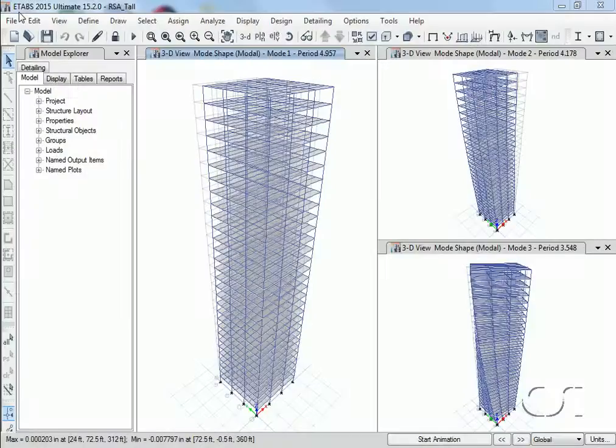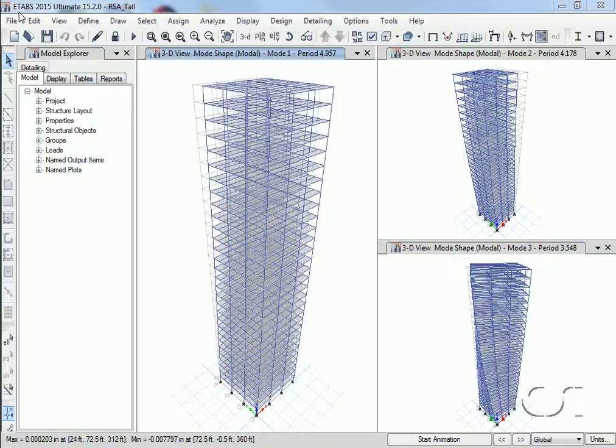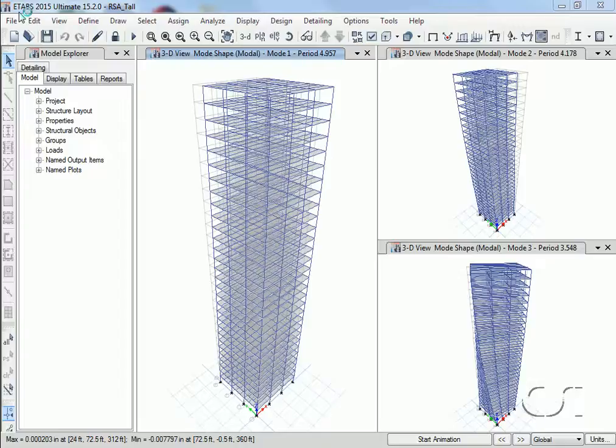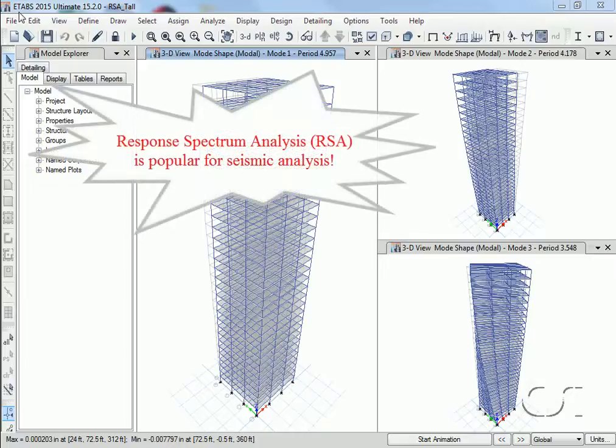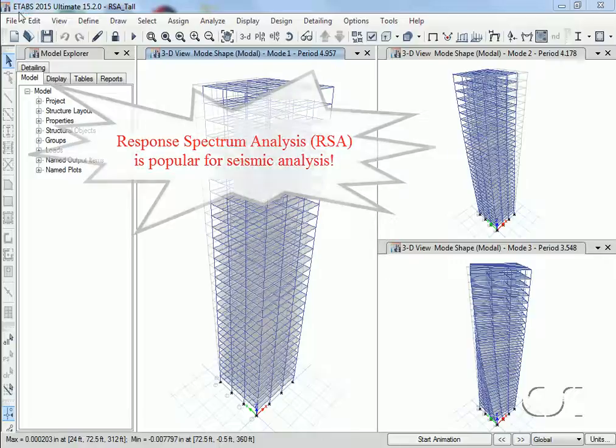This tutorial will illustrate how to set up a model for a response spectrum analysis in ETABS. However, before we do this, let's discuss what a response spectrum analysis is. Response spectrum analyses are typically used for performing seismic analysis.